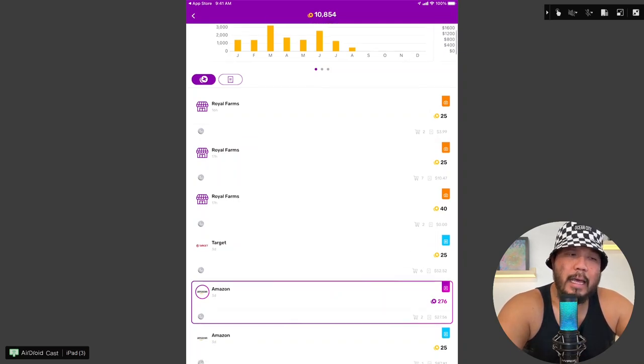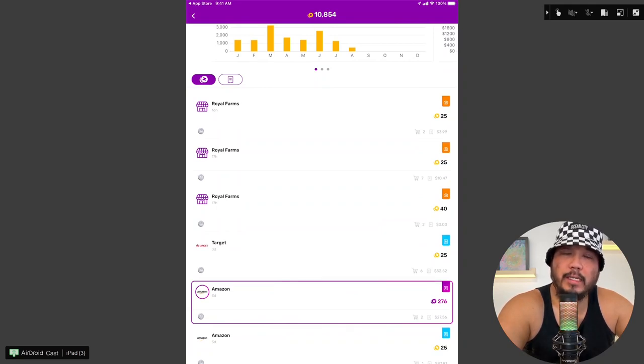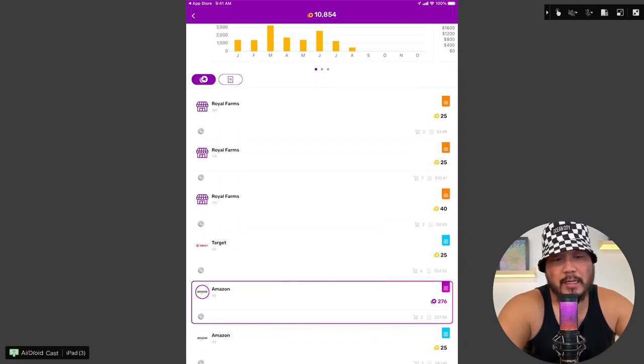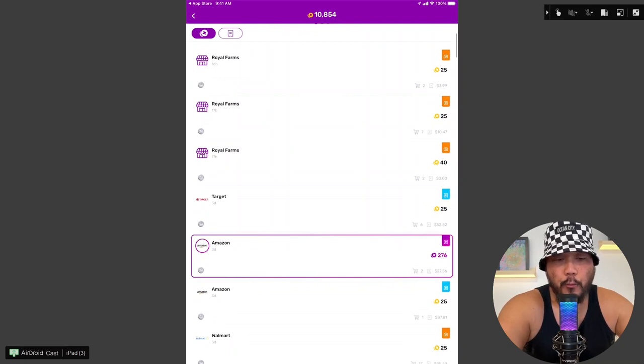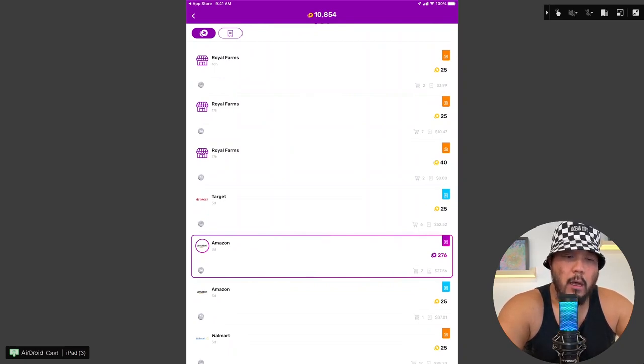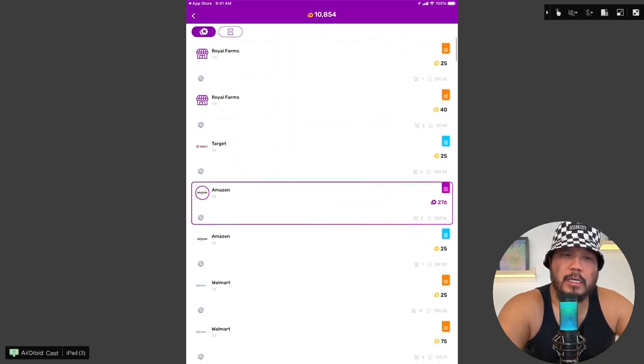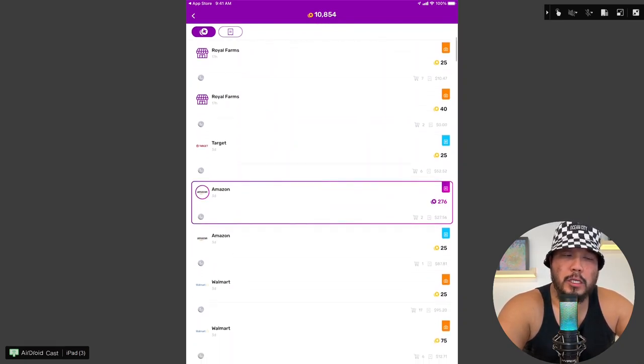And we're allowed to earn points for each receipt. Looking at the history here, I've earned 25 points for the first receipt. 25 points for the second receipt. 40 points for the third receipt.